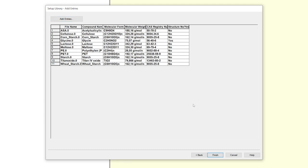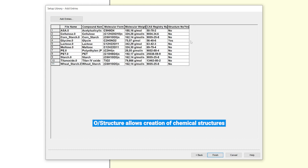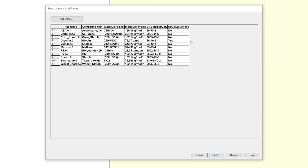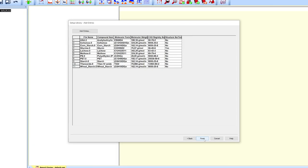If your spectrum contains a structure block, it will be marked in the structure row. To connect the structure to a spectrum, you need the OPUS structure add-on. At last, press finish. The library is now created.